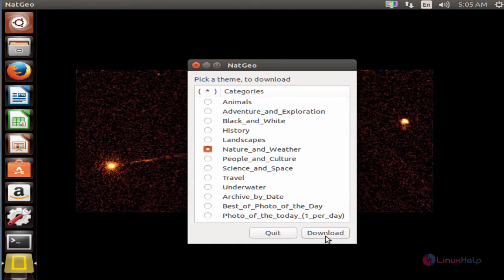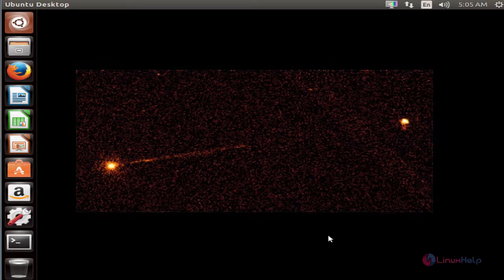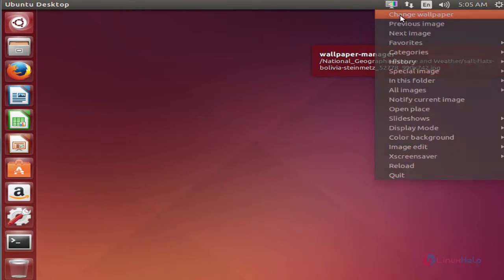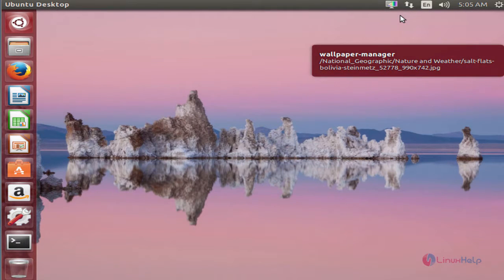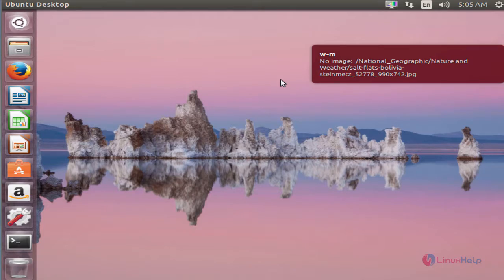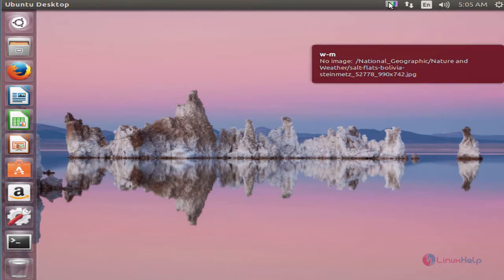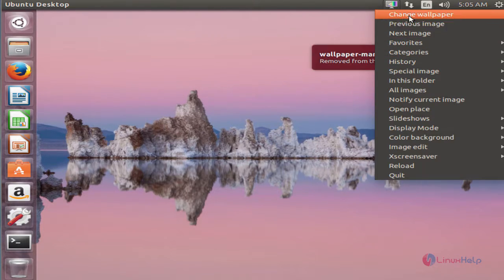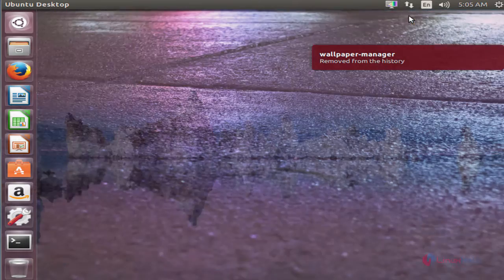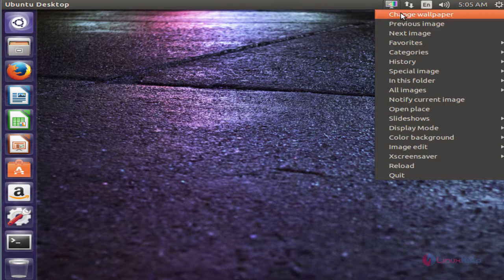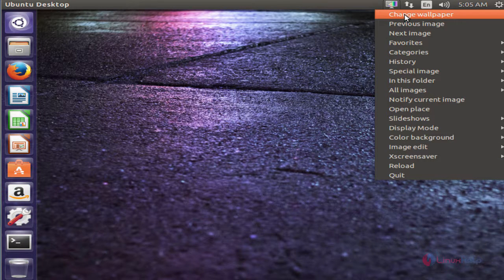Now click download. You can see the wallpaper is changed. You can use the change wallpaper and next image buttons to change your wallpapers.